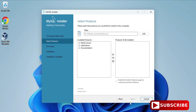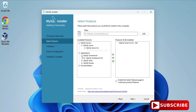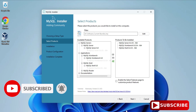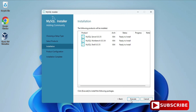Here you can see various products available. I'm going to select Custom and click the Next button. Among the products, I will be installing three: MySQL Server, MySQL Workbench, and MySQL Shell. Expand each component and click the arrow button. Select MySQL Server 8.0.34 and click the arrow. Do the same for Workbench and Shell, then click Next.